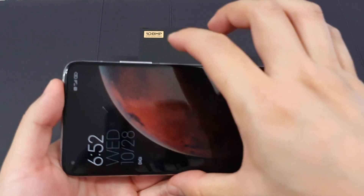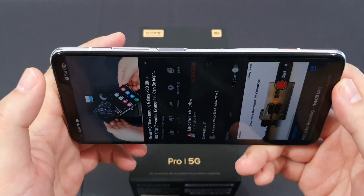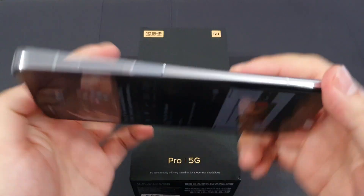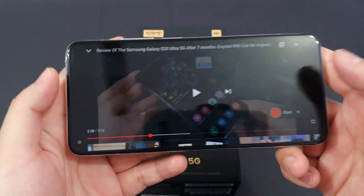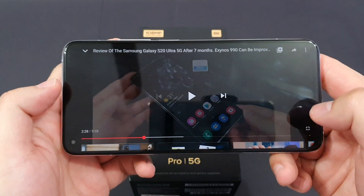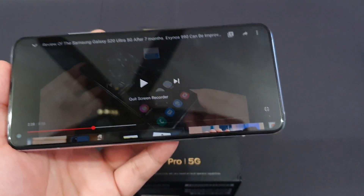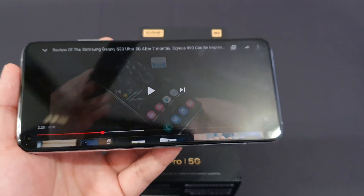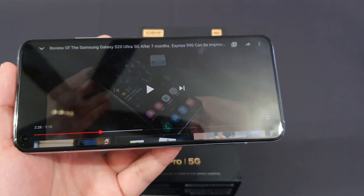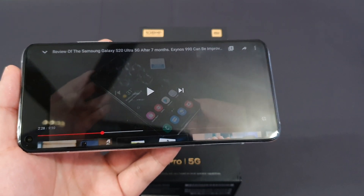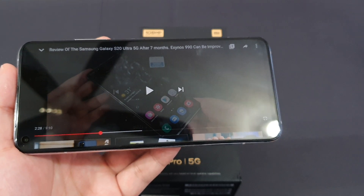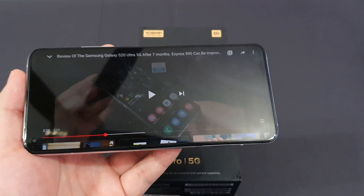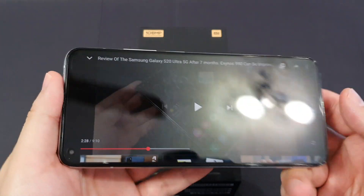So as you can see, this is very useful. If you want to listen to music but you want to save more battery by turning off the screen, you can listen to the music with the screen off. So it's very useful.